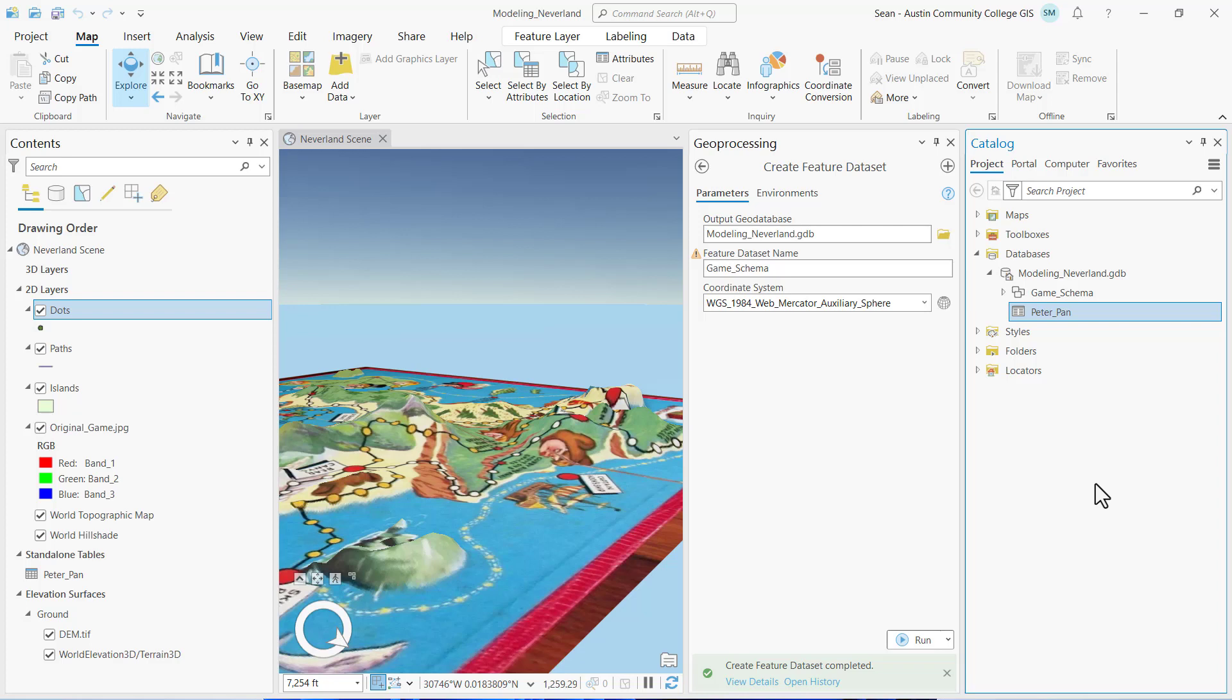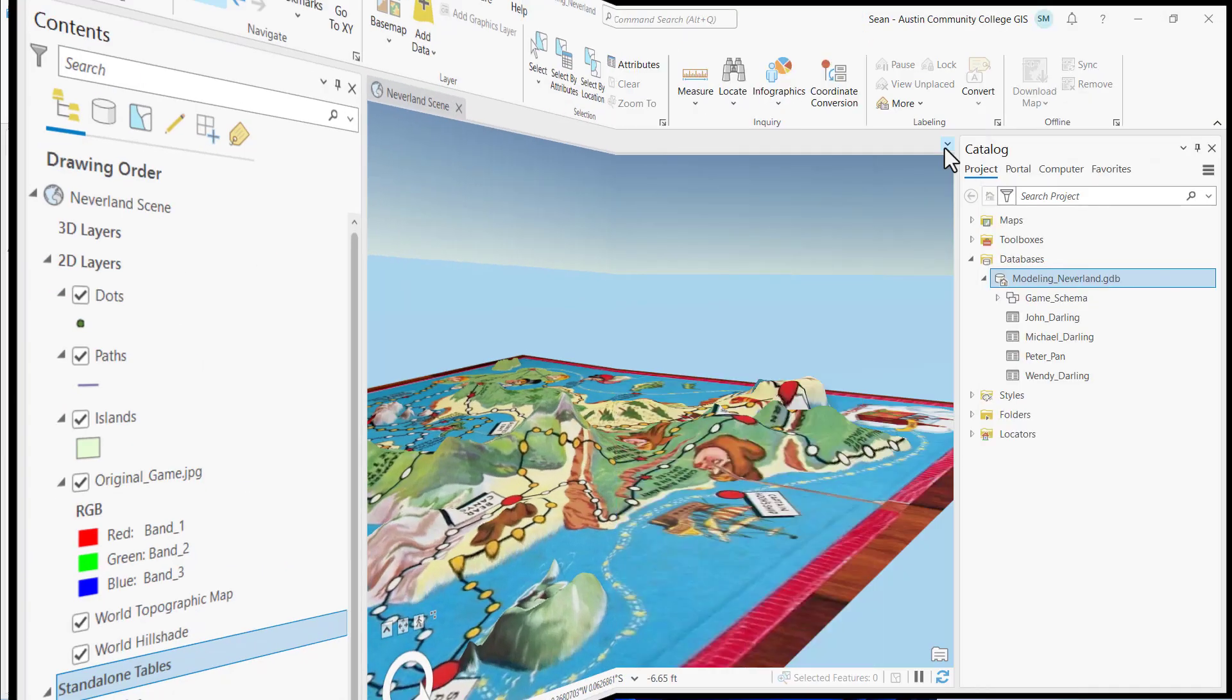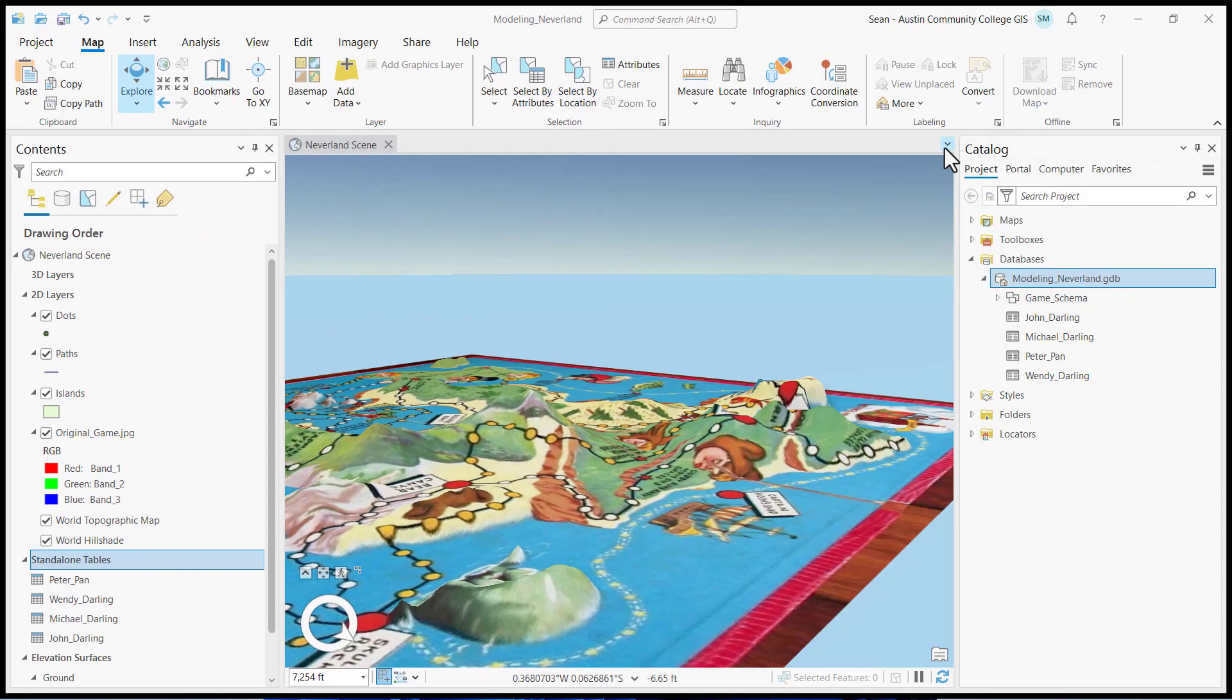I want you to repeat the process and create standalone tables for Wendy, John, and Michael Darling. I'm going to advance the video, and I'll see you on the other side. All right, now I've created all of my standalone tables.